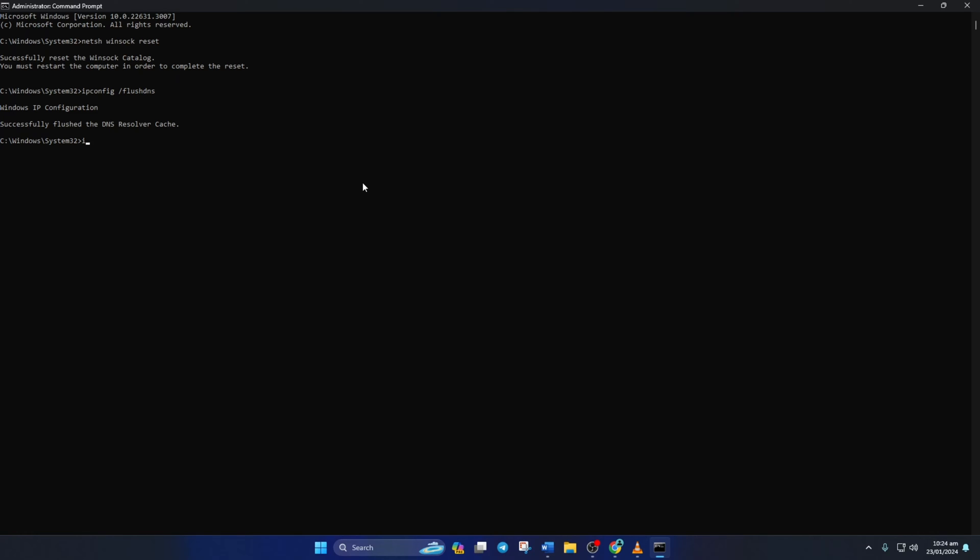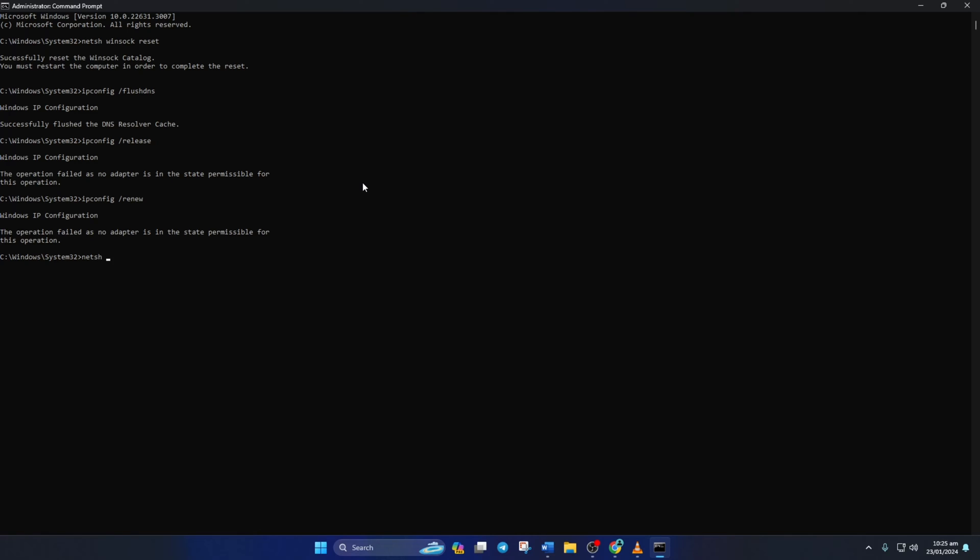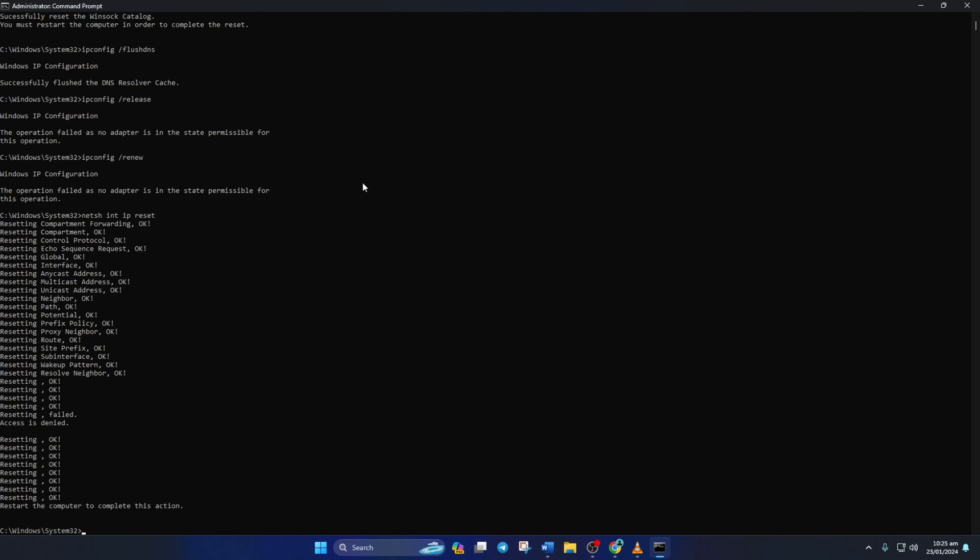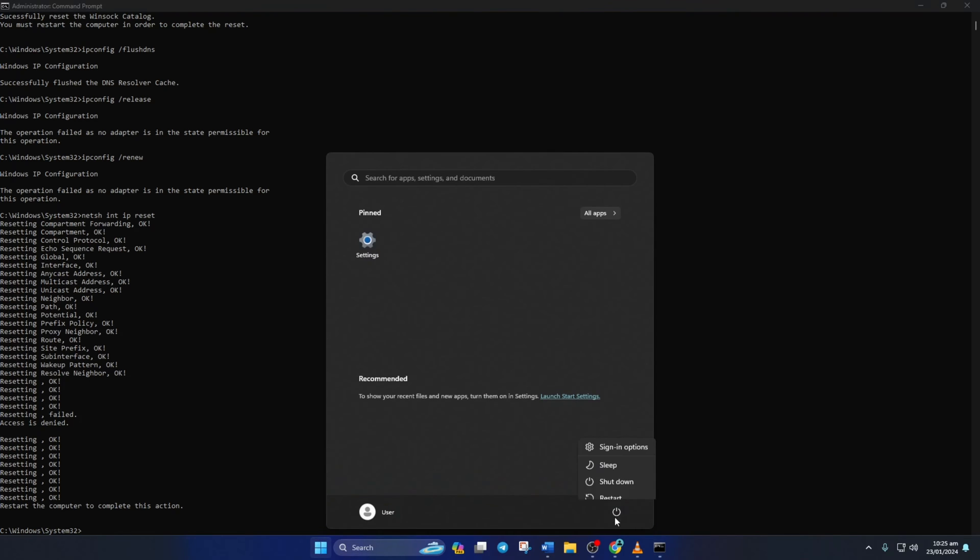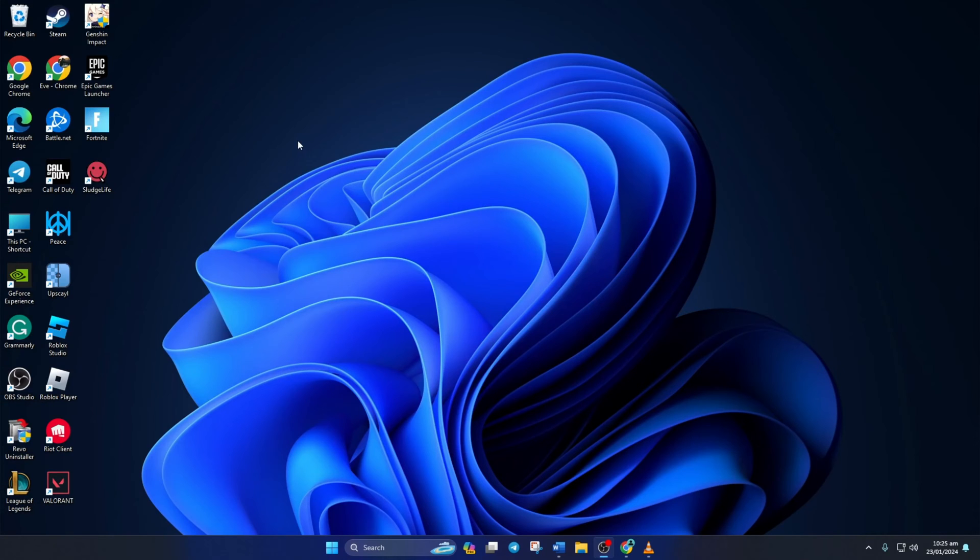After that, type in ipconfig /release and hit Enter. Now type ipconfig /renew and press Enter. Next, type in netsh int ip reset and then hit Enter. Don't worry, I'll leave these commands in the video description below. Lastly, reboot your computer and check if the error is gone.